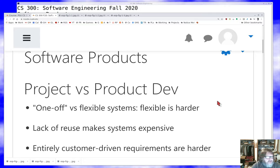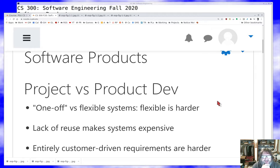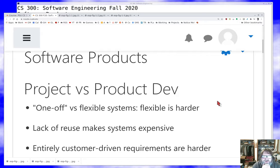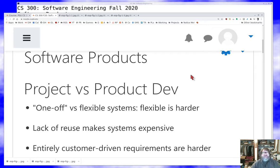When we talk about project development, we're talking about gathering a set of requirements for a specific need for a specific customer, designing and building software for that customer. Product development is more general — we're gathering a set of features to use as requirements, designing and building a product that works well for a variety of customers, and then validating that the software works well for our target audience. That difference makes a lot of difference in how we build things.